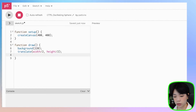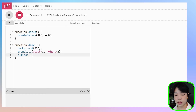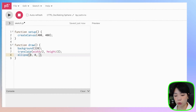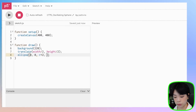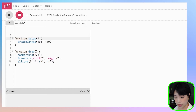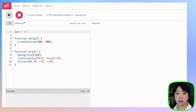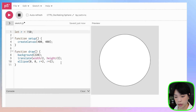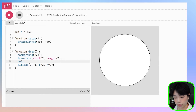Now I'm going to draw a circle using the ellipse function, which takes in a total of four arguments. The first two are the center of the circle, which is now the middle of the canvas, so we can just provide 0, 0. The third and fourth are the diameter of the circle, so I'm going to put r times 2 and r times 2, then declare the variable r, which is the radius of the circle, to be 150. How about we also do no fill.